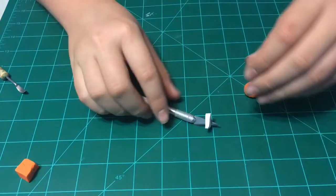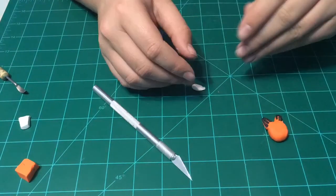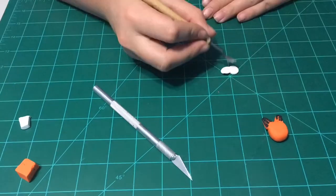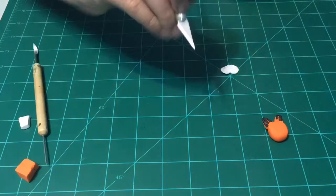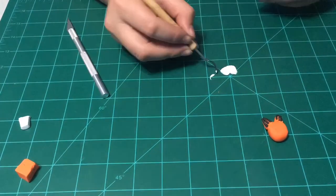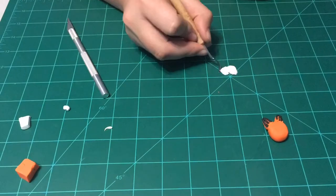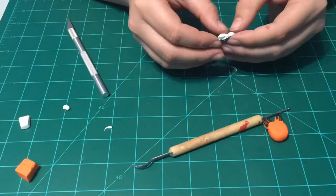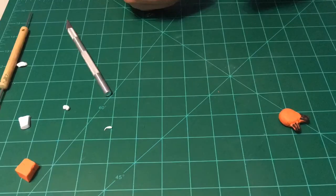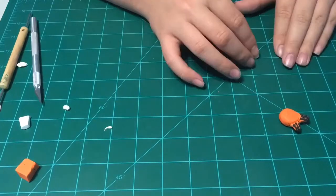Next, get your white clay and these will be the eyes. Make sure they are smaller than the face and will fit on the face.